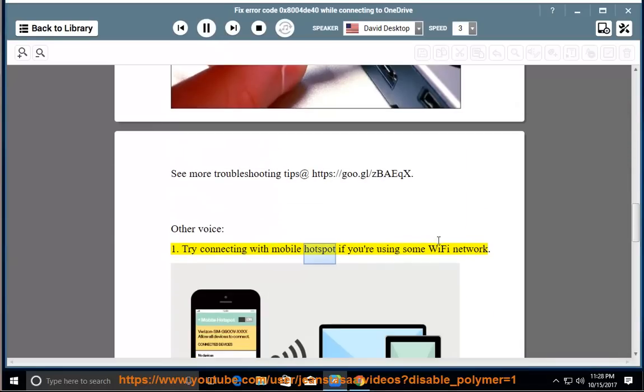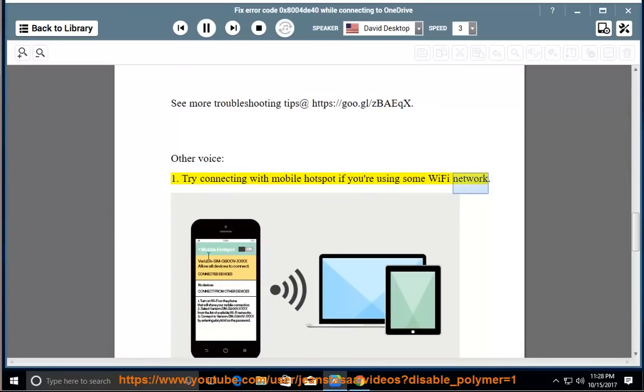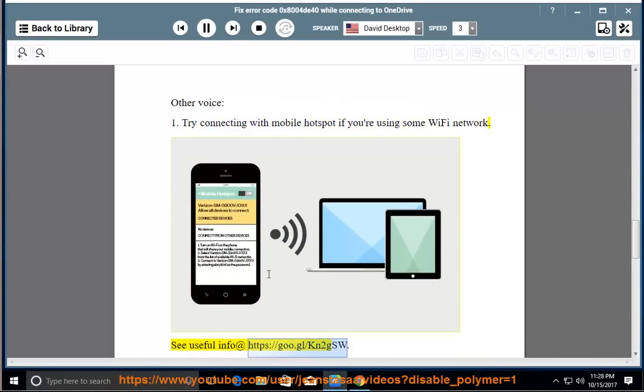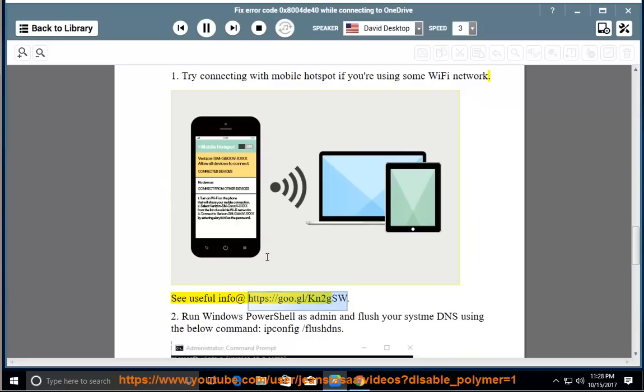Try connecting with Mobile Hotspot if you are using some Wi-Fi network. See useful info at https://go.gl/kn2gsw.